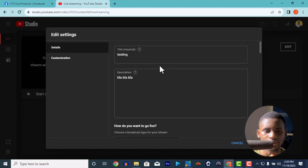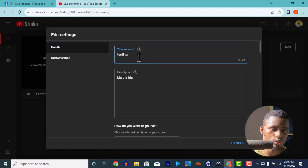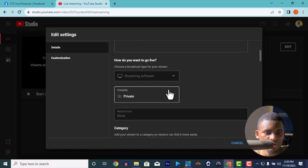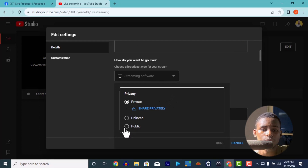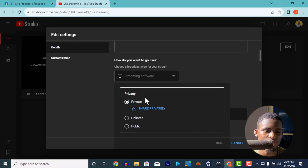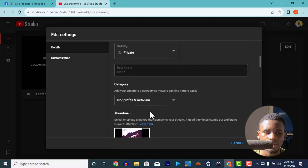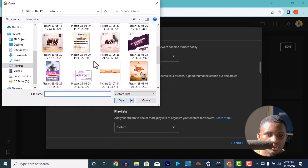On YouTube, you can edit your title and description anytime. The previous title, description, and settings from your last stream will also appear, so update them. For visibility, make sure you set it to Public so everyone can see your video — I'm setting mine to Private just for this demo. You can also select a thumbnail from your pictures.